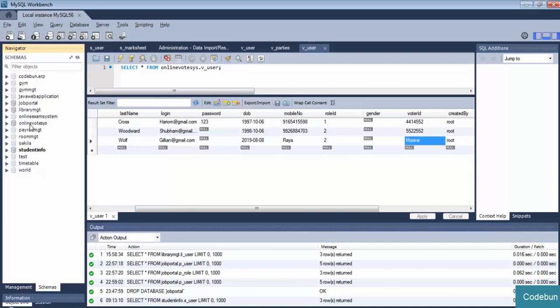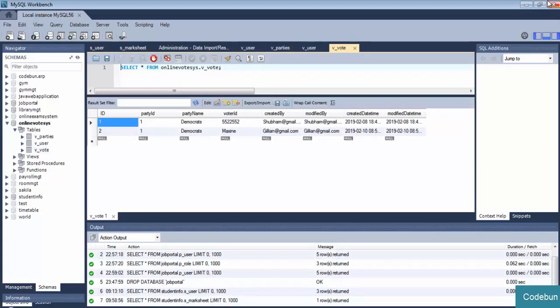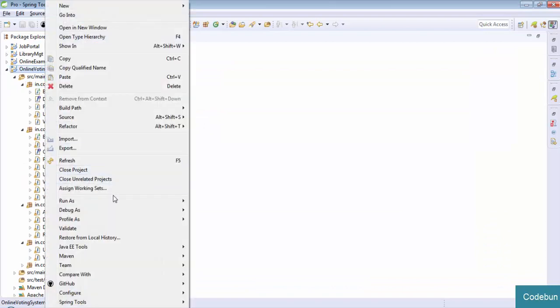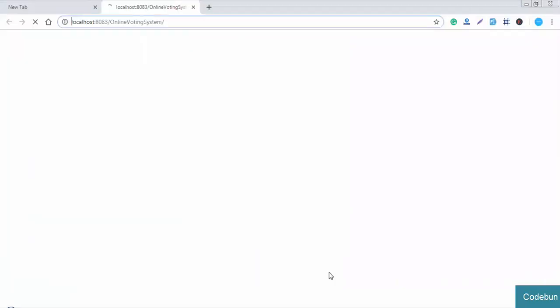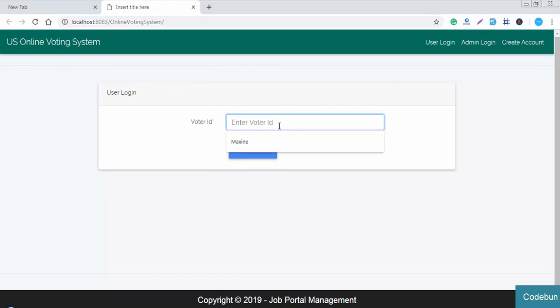Here is the database for the online voting system. Just right-click on the project, click on 'Run as Server', select a server - Tomcat server - then click next and finish. Wait for it to load. You can see the project is loaded.